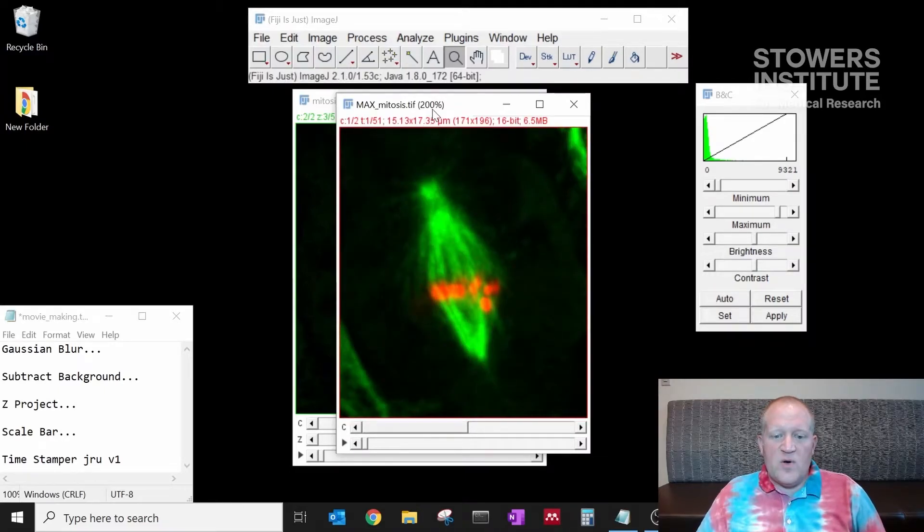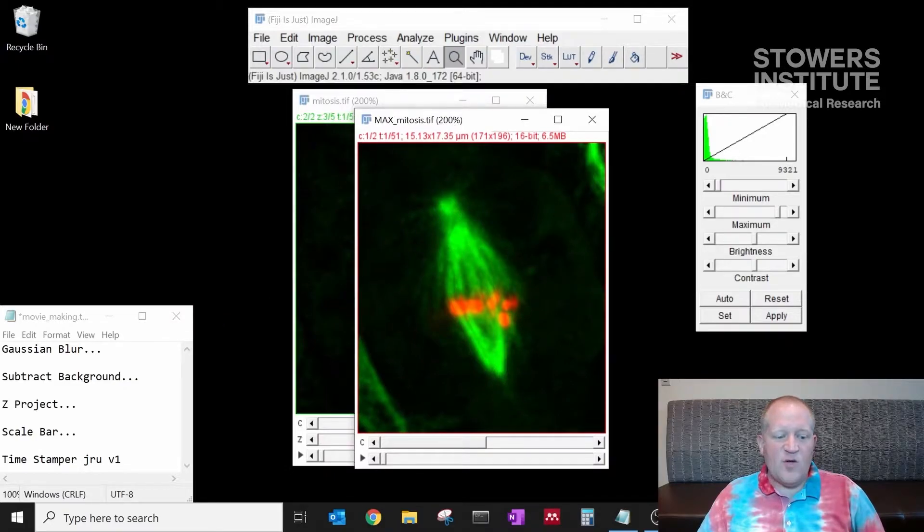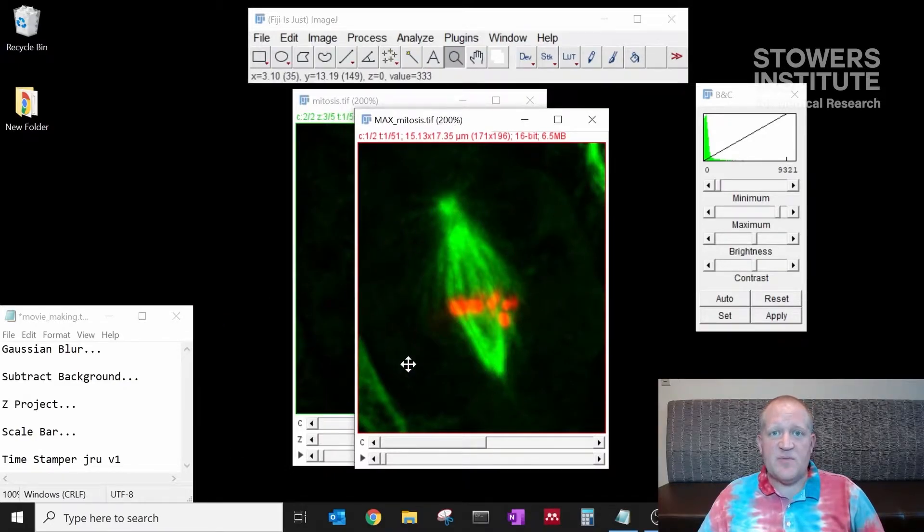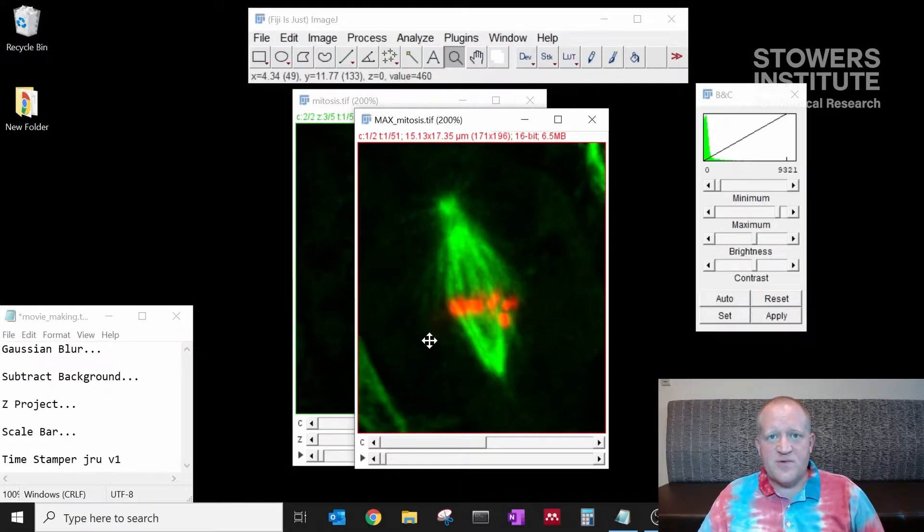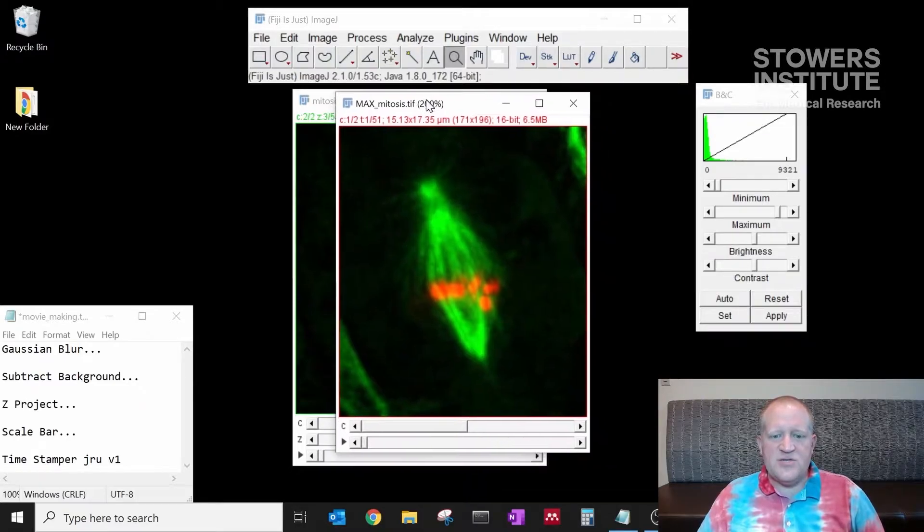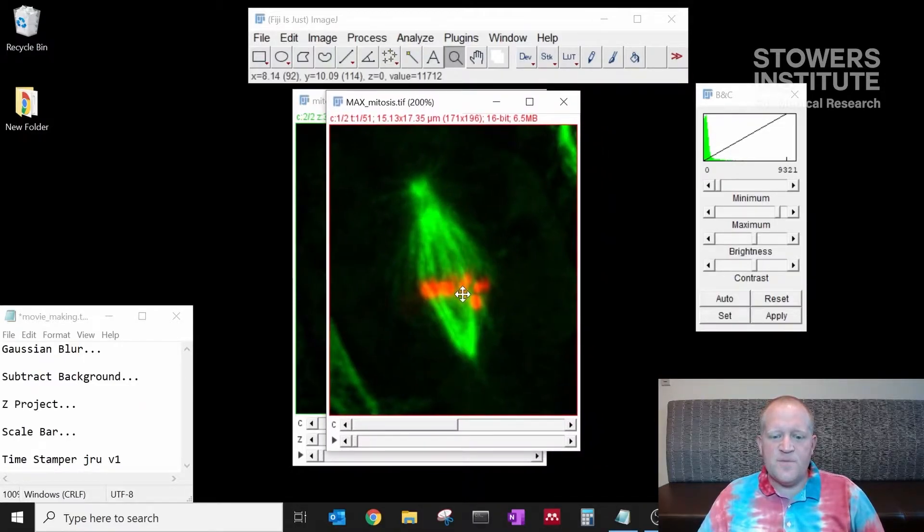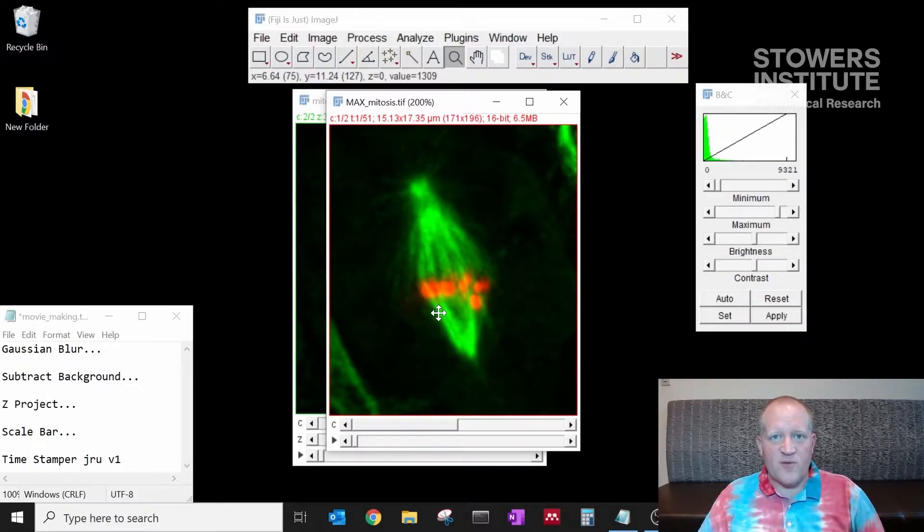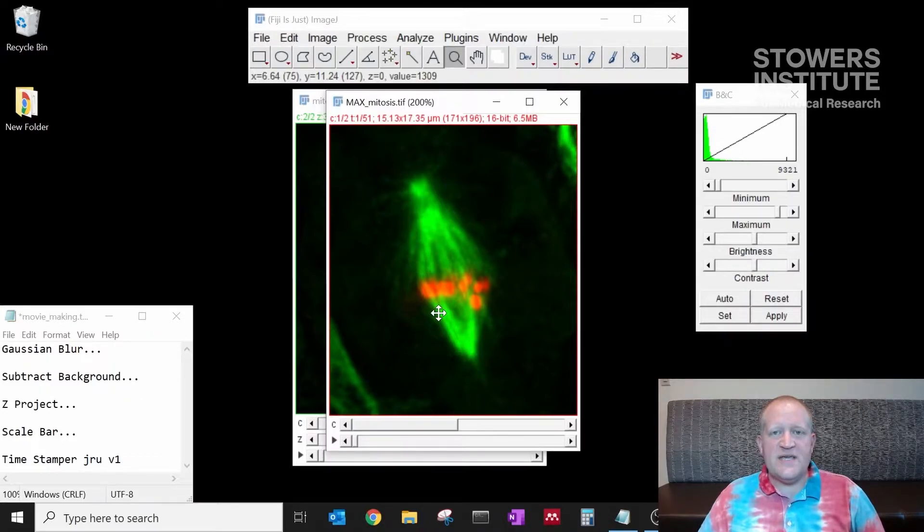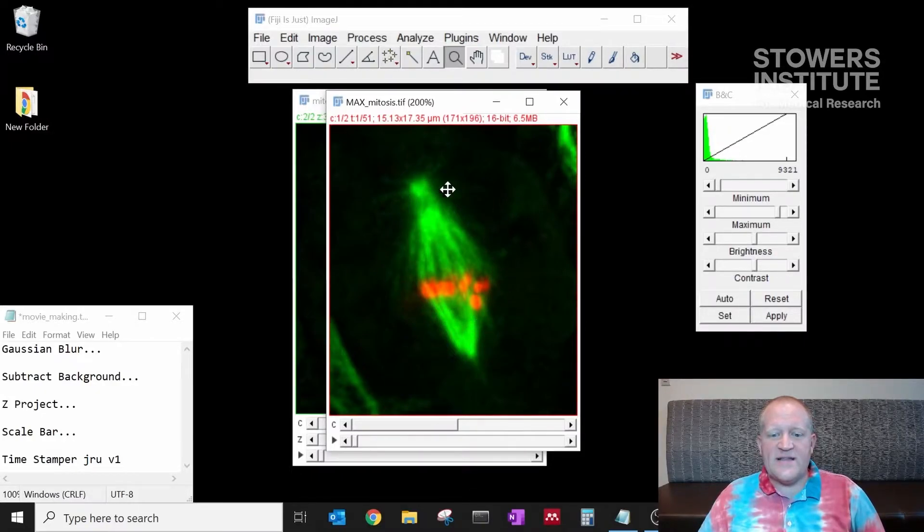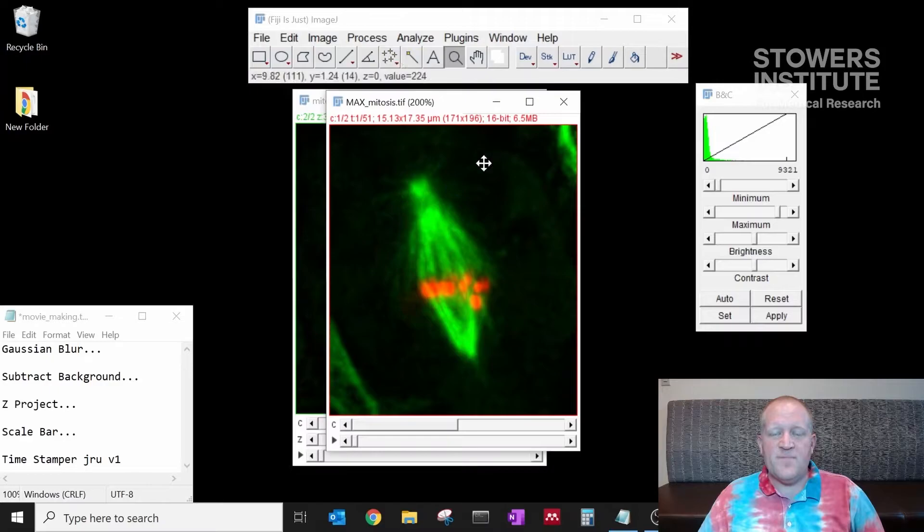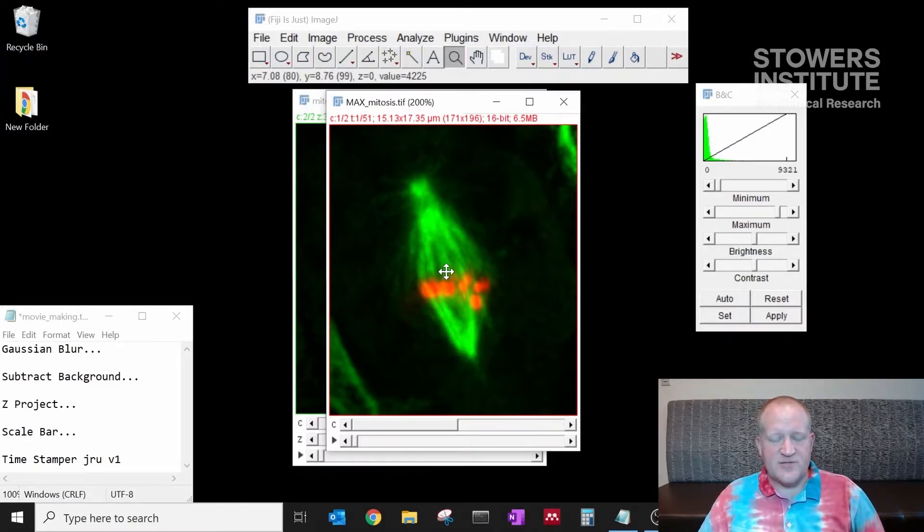Now we want to add a scale bar and a time stamp to our movie so that people know what scale our movie is on and they want to know the time over which this movie occurs. To do that the first thing we need to do is adjust our brightness and contrast settings so that we can convert to an RGB format. Because the text that we want to put onto the top of our window should be the color that we choose and if we leave it in the 16-bit format, it will add on to the green channel as green pixels or the red channel as red pixels depending on what you choose.